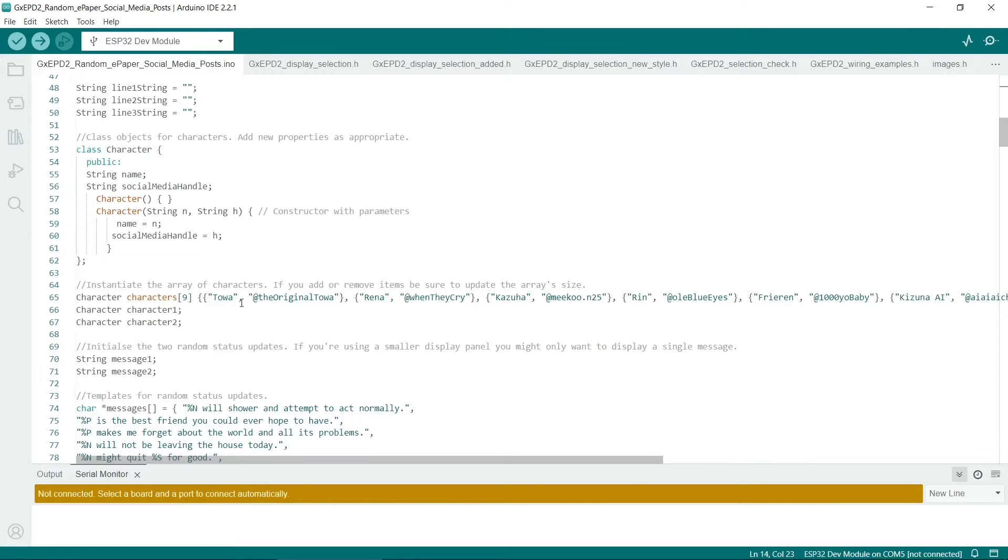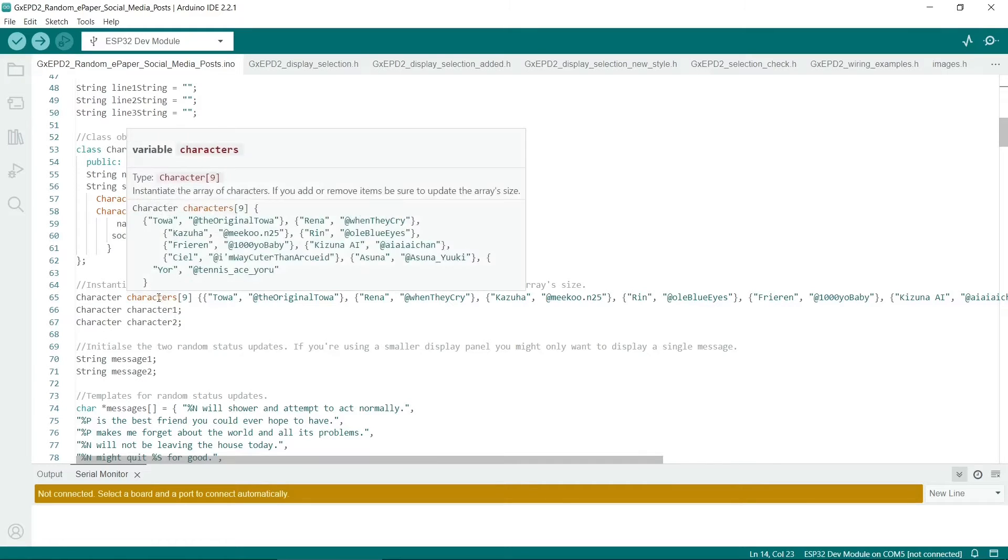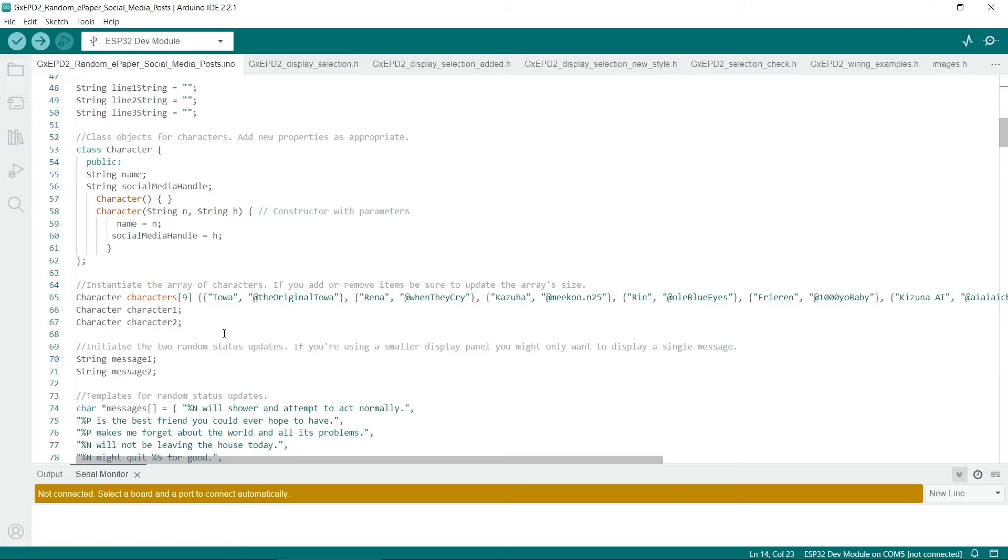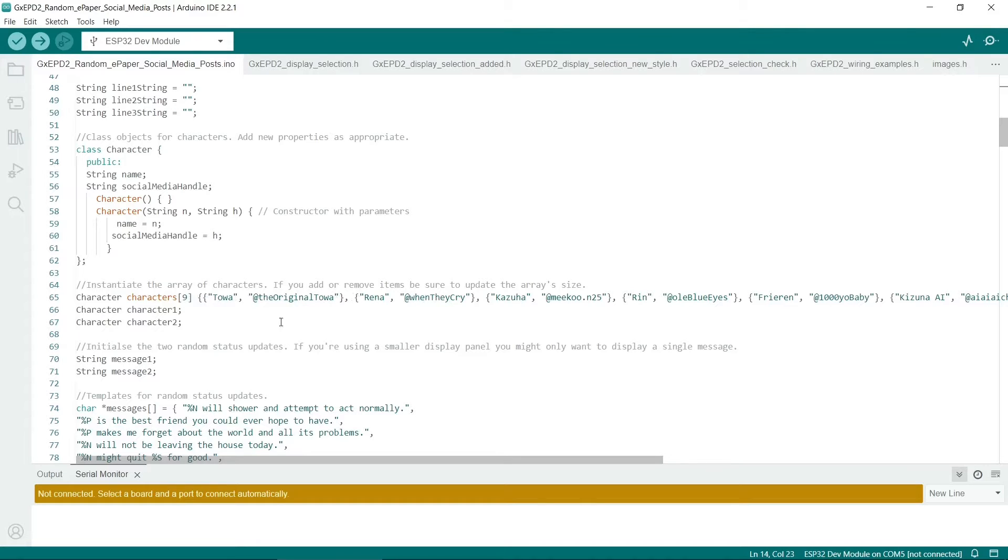There is an array of the class objects, which is a really nice way of building up something like this. So to instantiate the array of characters, we just instantiate the array, set this size, so there's nine different characters here, and put the properties here. So it goes name and social media handle for each one.